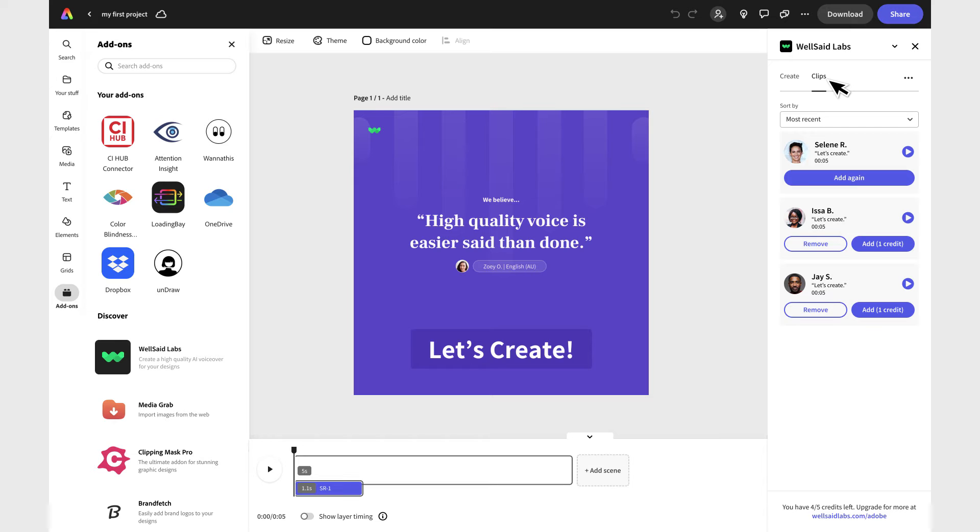If you need to make longer format content, your subscription provides you access to our add-on here and the full studio at WellSaidLabs.com.